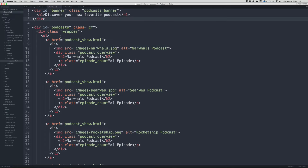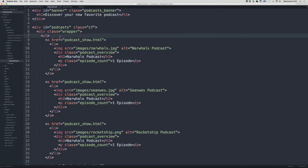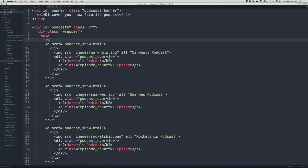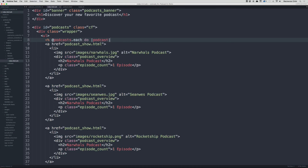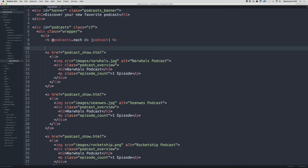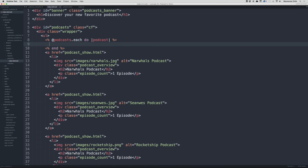Now let's write a loop to loop through all of the podcasts. Inside the ul, add a Ruby tag: @podcasts.each do |podcast|. This will loop through all the podcasts and for each one it will run the code within the block. Let's add the end before we forget.